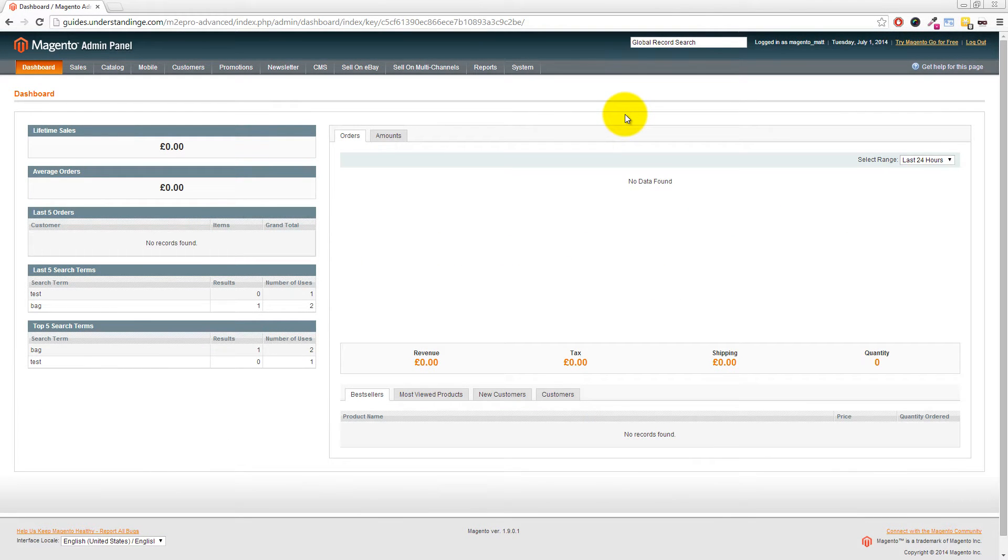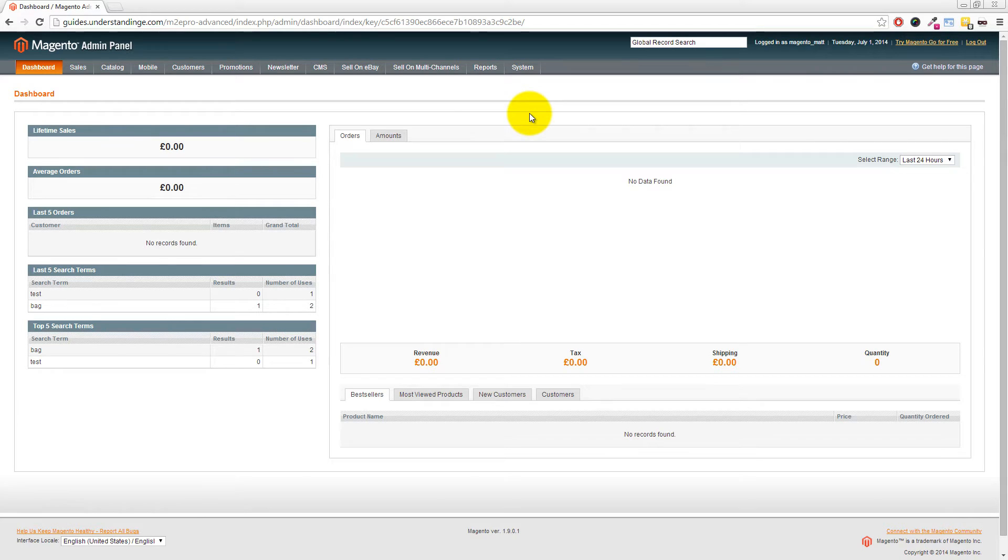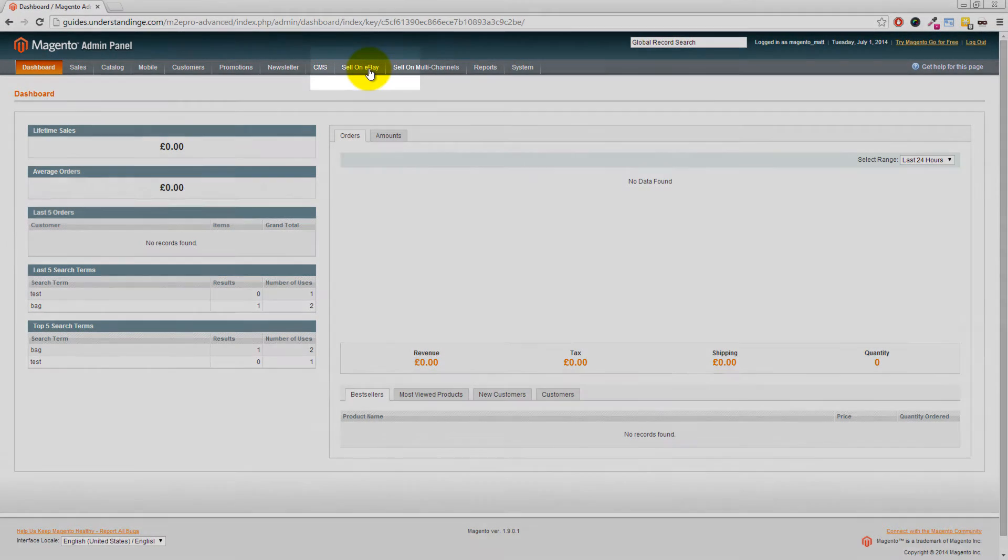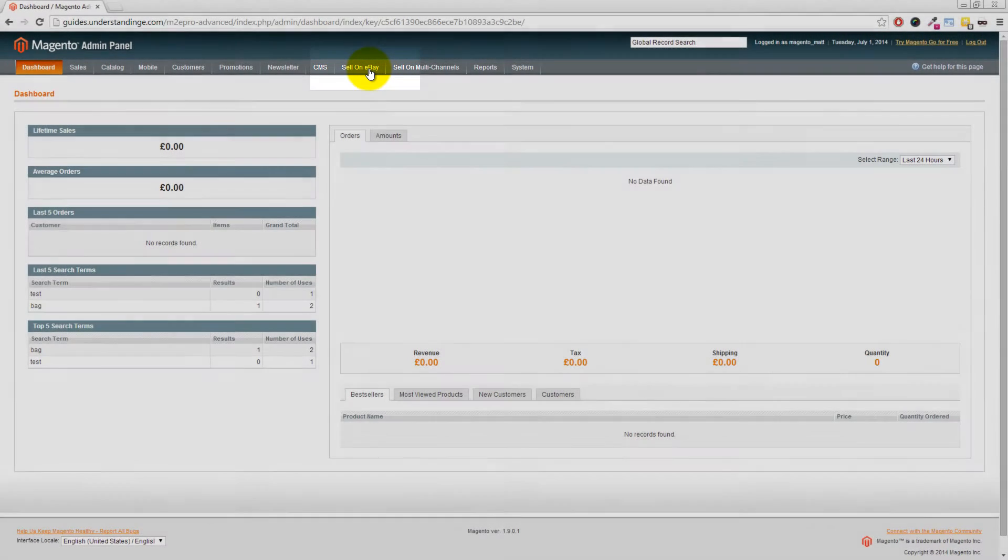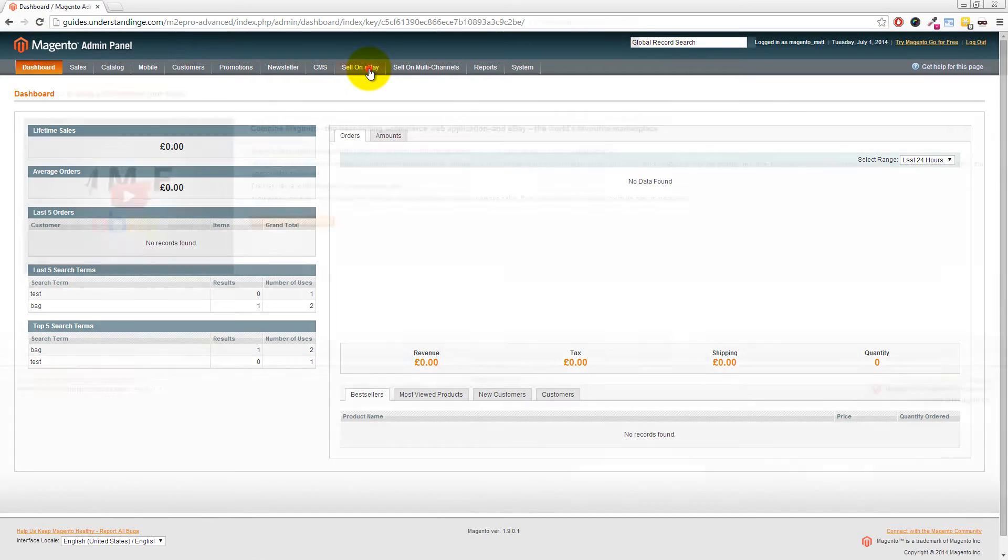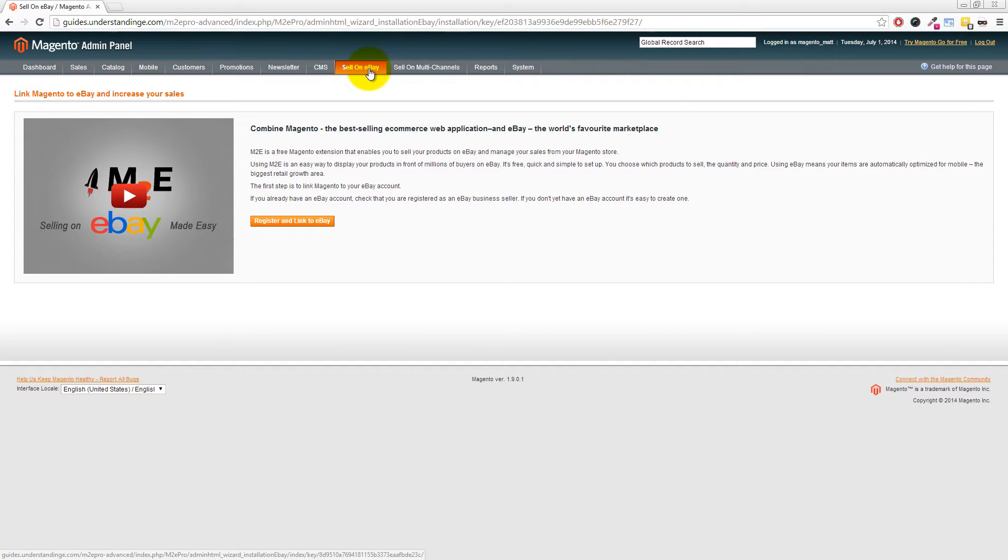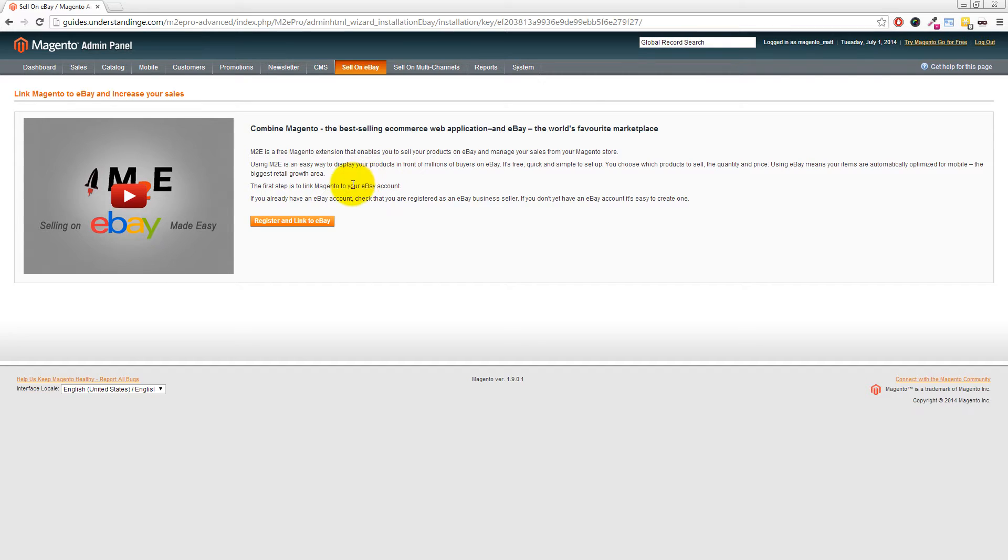We've jumped across to our Magento system and please follow along in your Magento website too. To choose the advanced mode, you need to go to Sell on eBay at the top of your Magento admin.